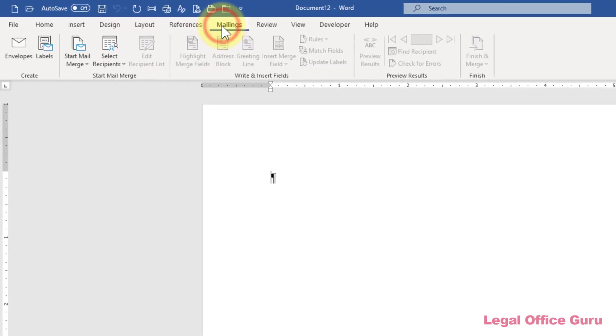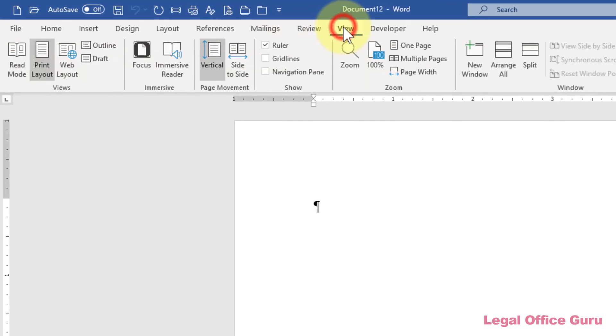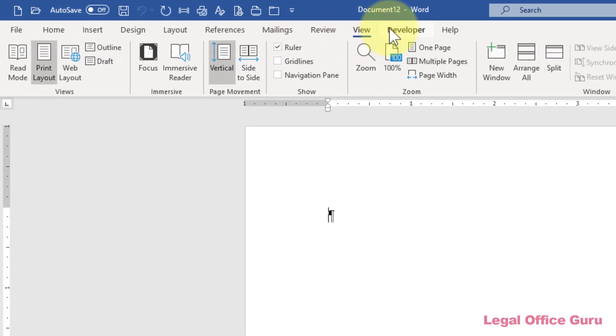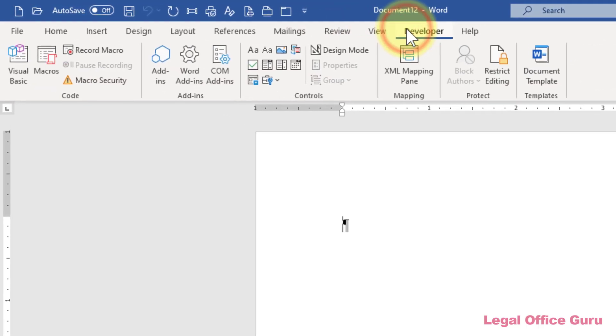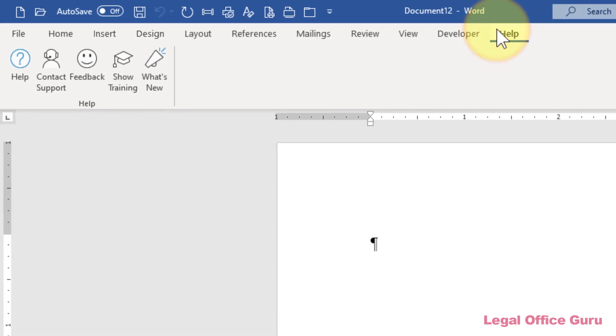You can actually modify the ribbon itself to put commands, any command, within easy reach so you never have to go hunting for them again.